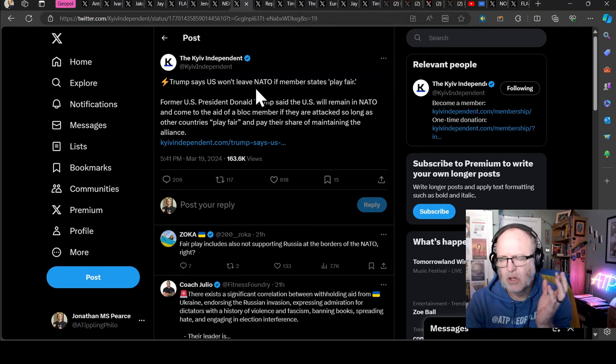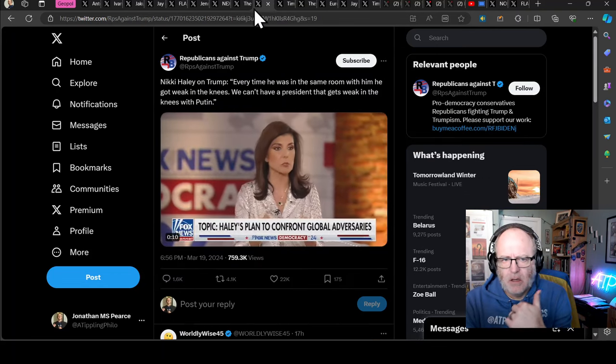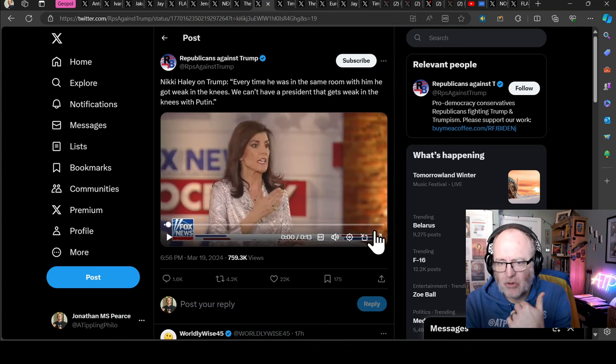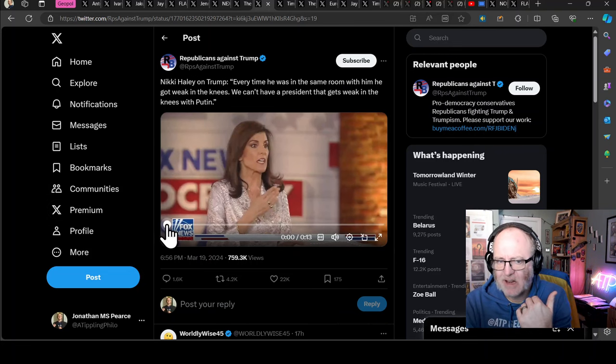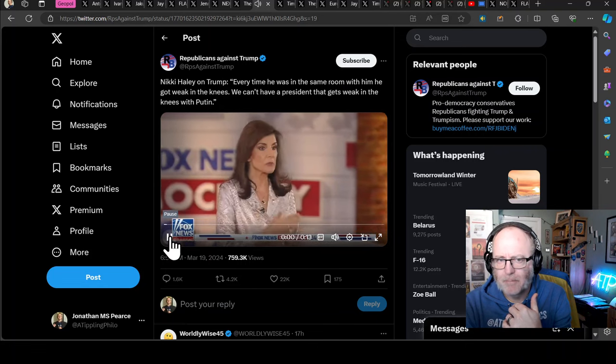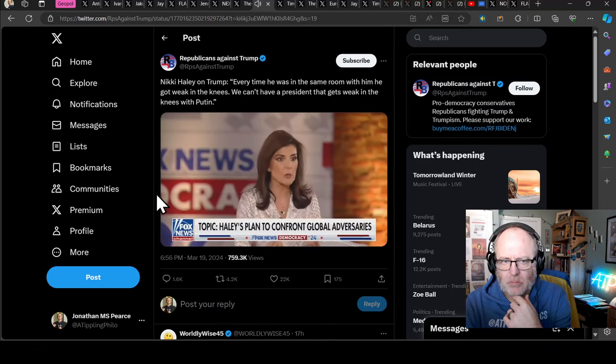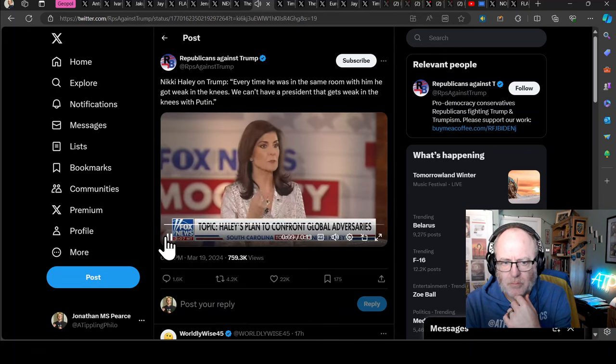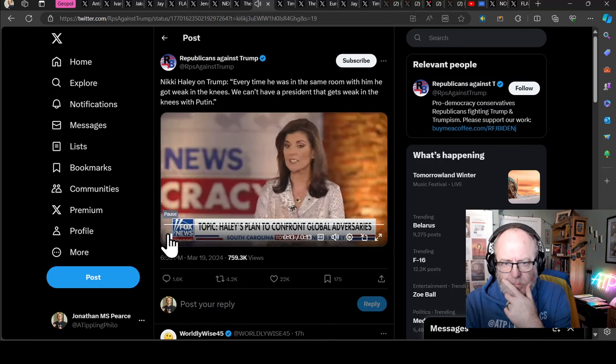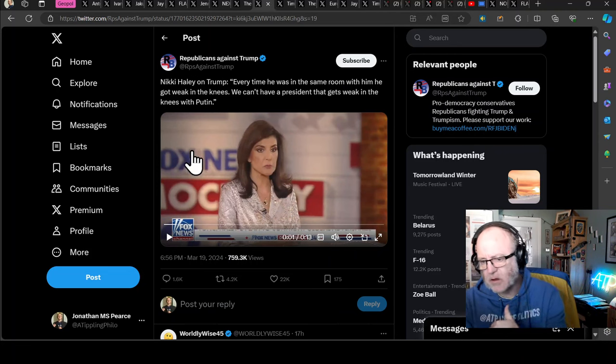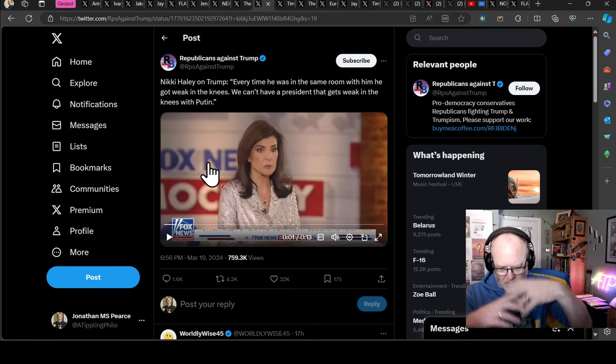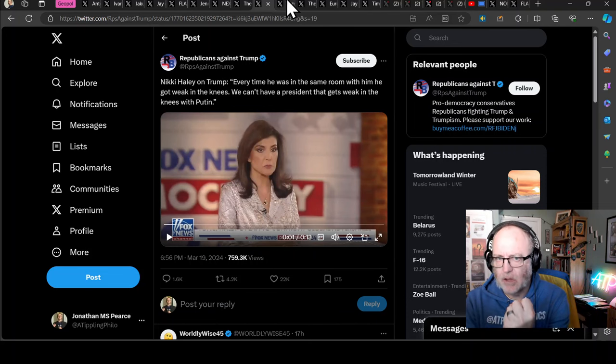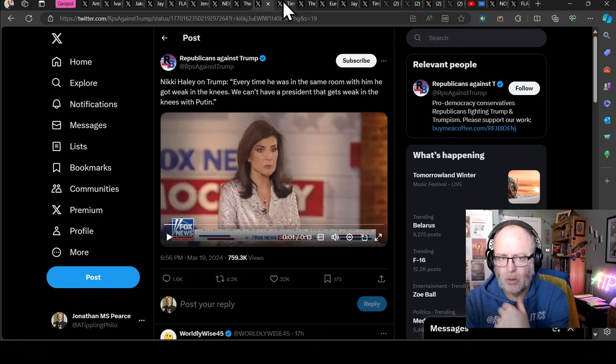The war isn't that important whereas to people like you and I, it is massively important. It is so freaking important that it's scaring the bejesus out of us. On that note, let's listen to Nikki Haley, who as UN envoy under Trump was in the same room as Putin and Trump. And this is exactly the kind of information we heard from Malcolm Turnbull, the former Australian Prime Minister, who said very similar. He was completely wrong because every time he was in the same room with him, he got weak in the knees. We can't have a president that gets weak in the knees with Putin.